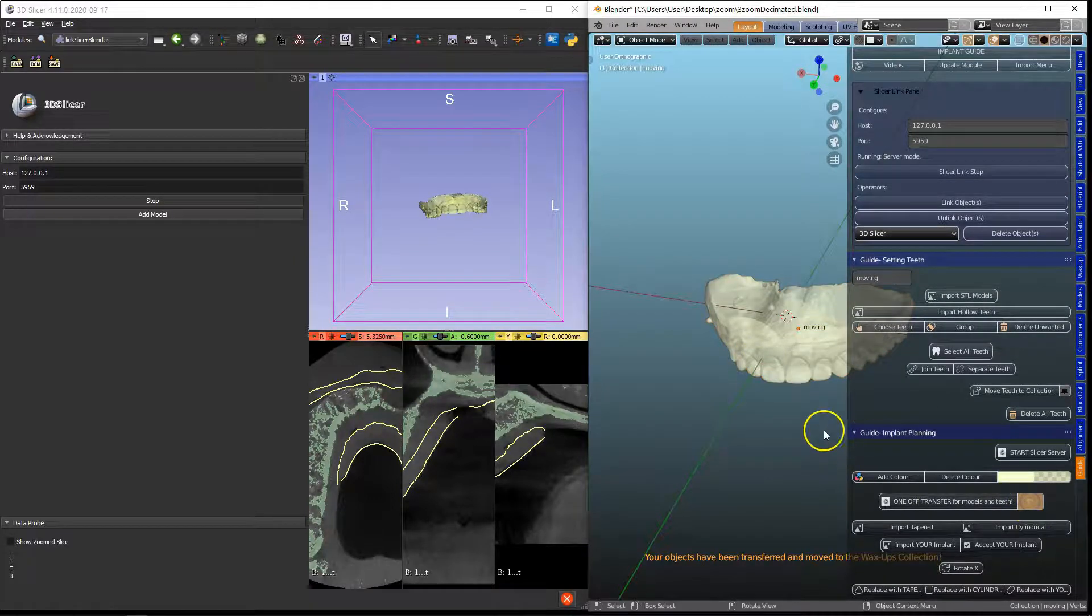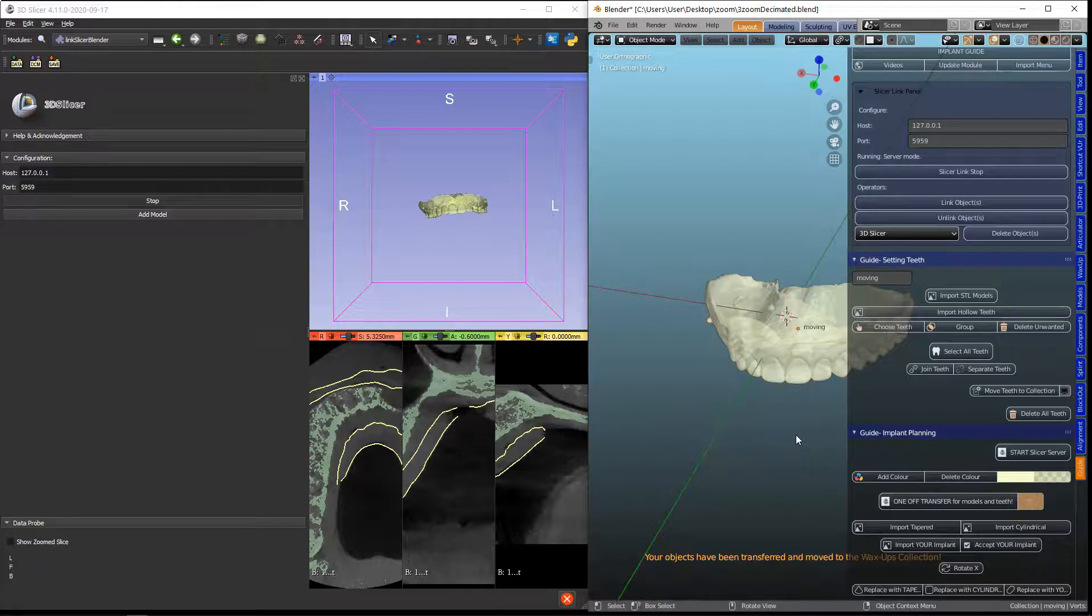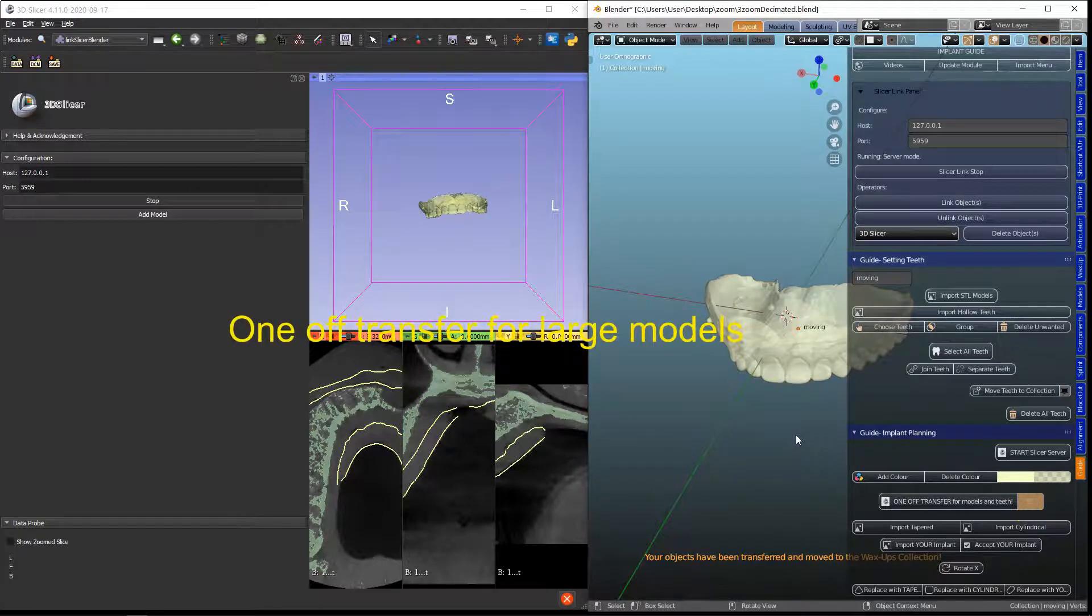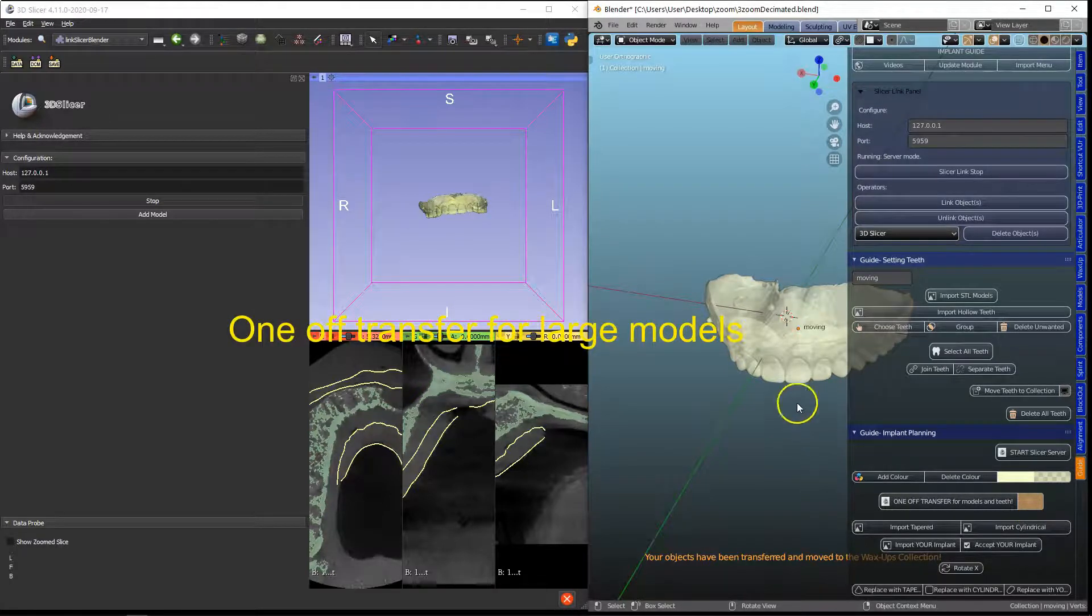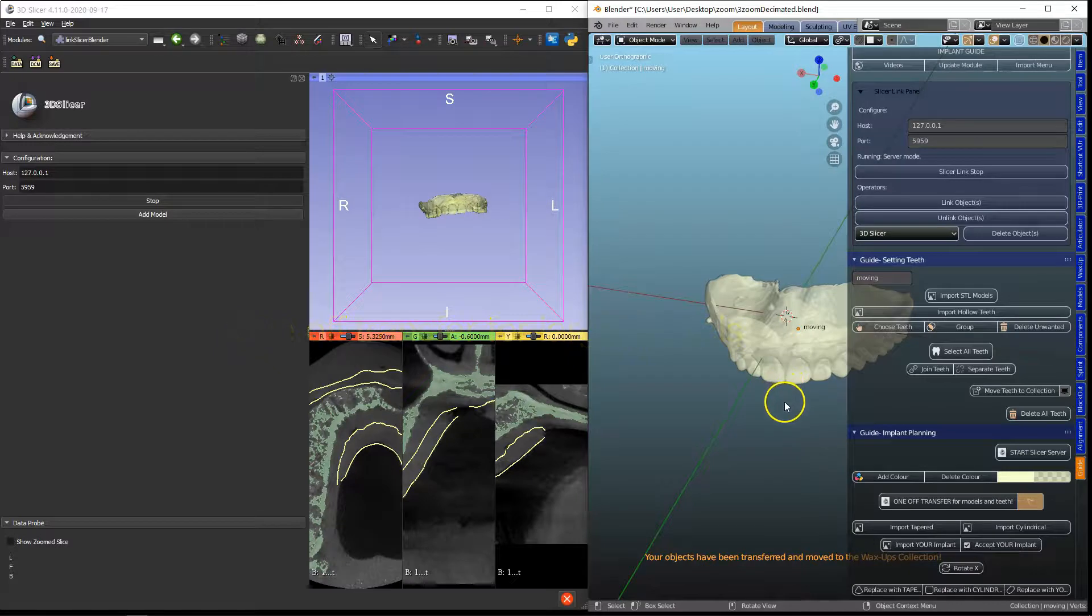The reason why this is the way it is, is because it's a one-off transfer and we don't want to keep on transferring it.